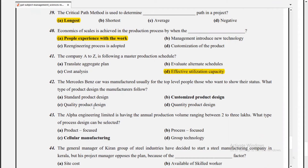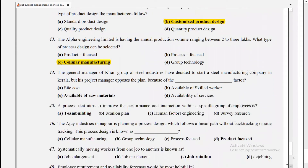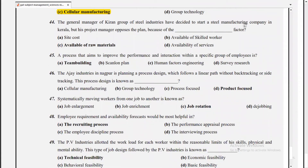The critical path method is used to determine the longest path in a project. Economies of scale are achieved in the production process when people gain experience with work. MCQ 41 answer: effective utilization. MCQ 42 answer: customized product design. MCQ 43: Alpha Engineering Limited has an annual production volume ranging between two to three lakhs — the process design that can be selected is cellular manufacturing.